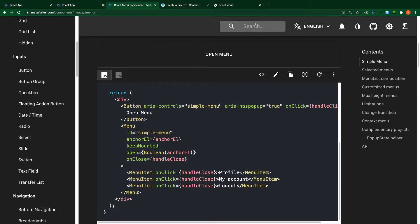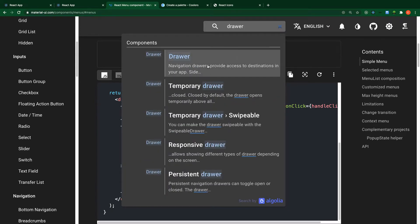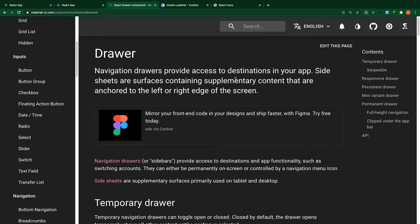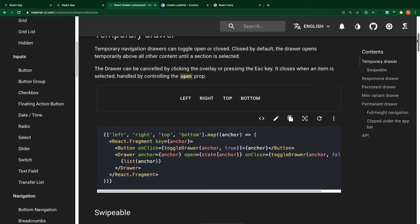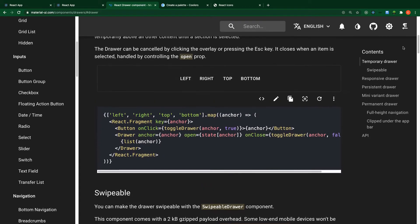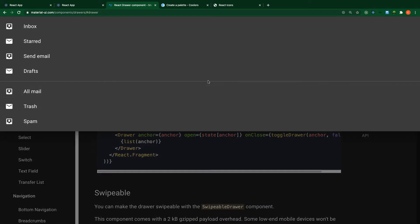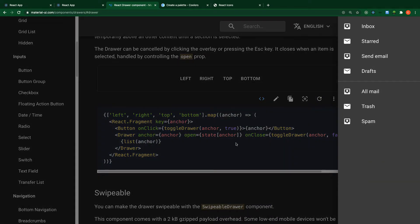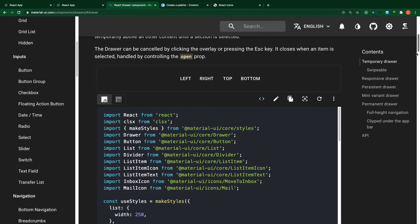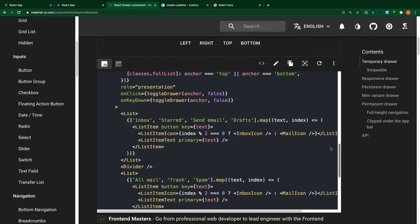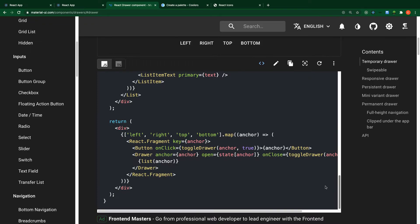Before we get started, let's head over to the Material UI website and search for drawer to see the kind of component implementation we're going to use. A drawer provides access to destinations in your app. On the outside we have left — click on this one and it opens from the left — then bottom, top, and right. The code might look scary at first glance, but I'll make it really simple for you to use inside your application.